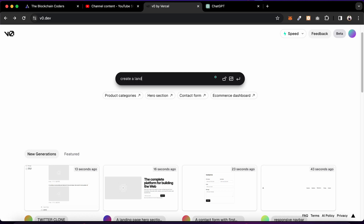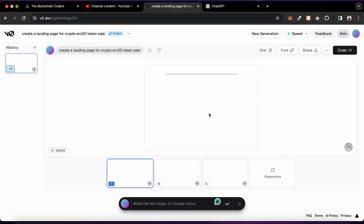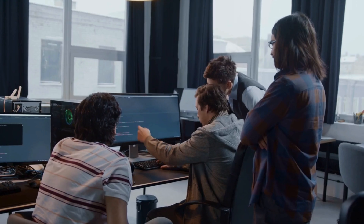I'm typing 'create a landing page for crypto ERC-20 token sale' and hitting enter — it's going to generate the landing page for my cryptocurrency and give you an idea of what kind of UI components you're going to include.